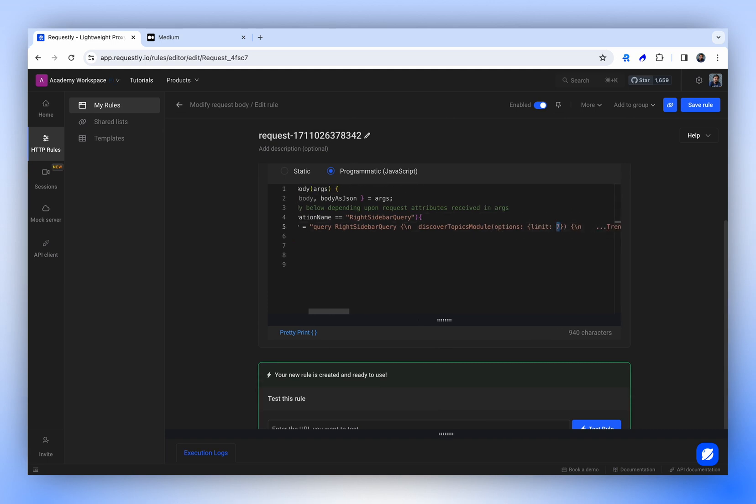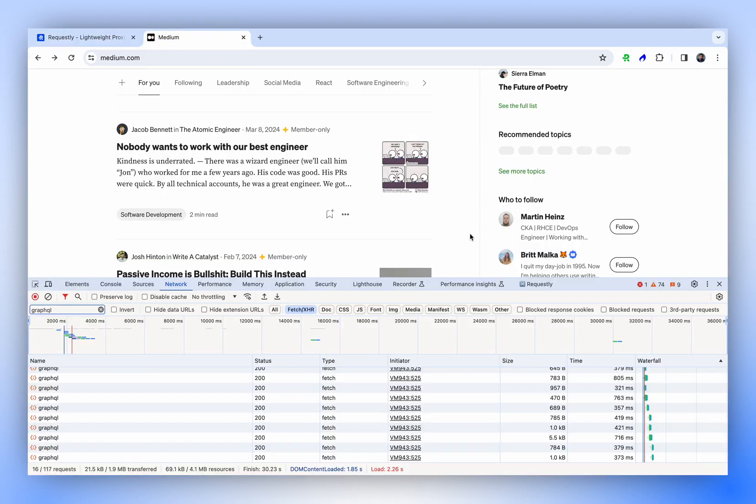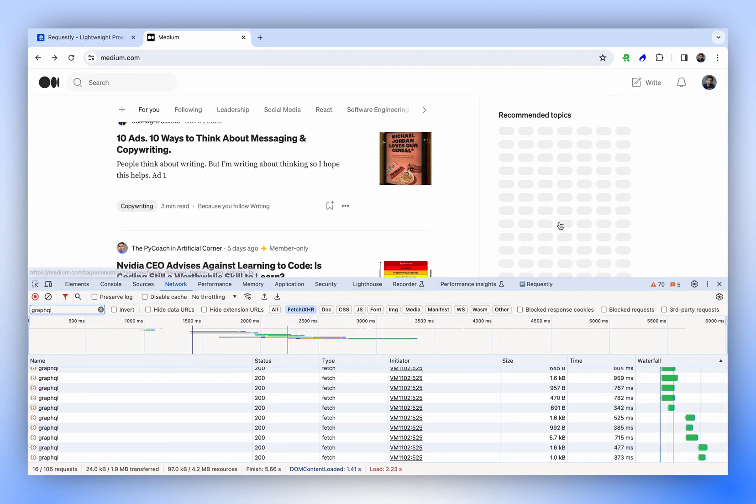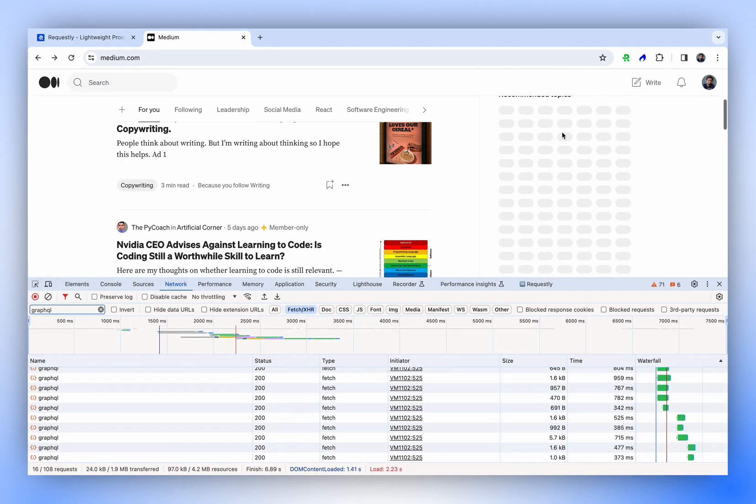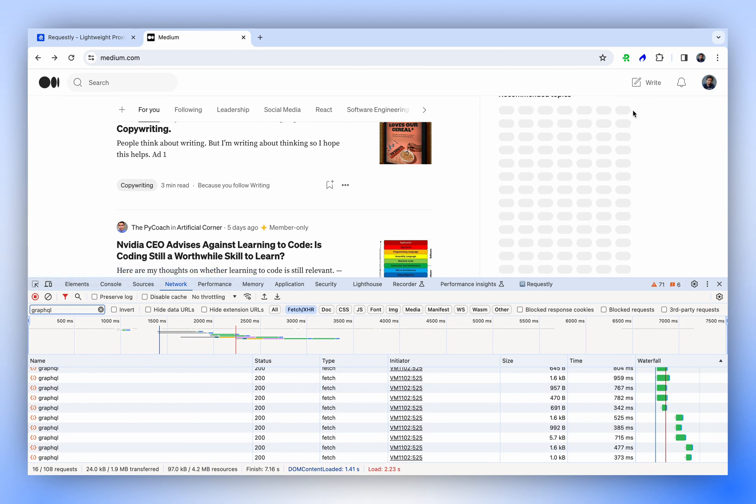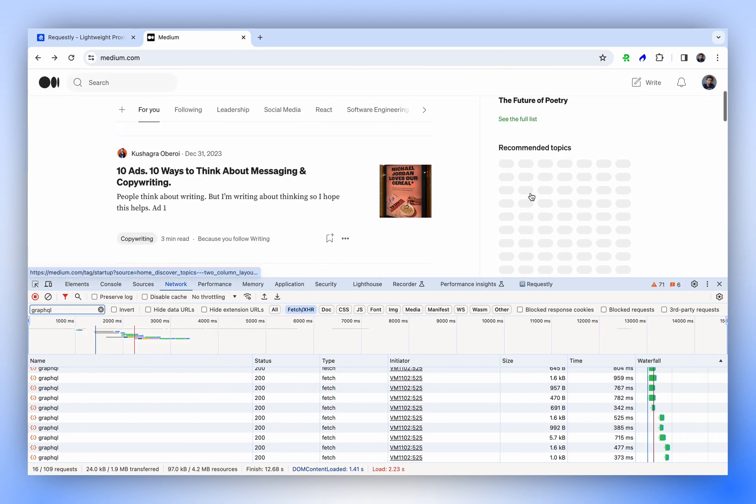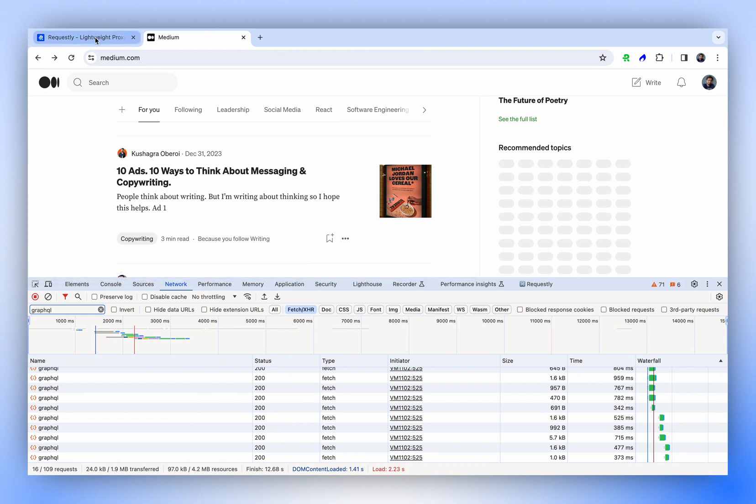For example, now we want to load 200 items. As you can see, we now have many items appearing. Previously, it was just 7 items in one row, but now we have multiple rows. This demonstrates how the modify request rule functions.